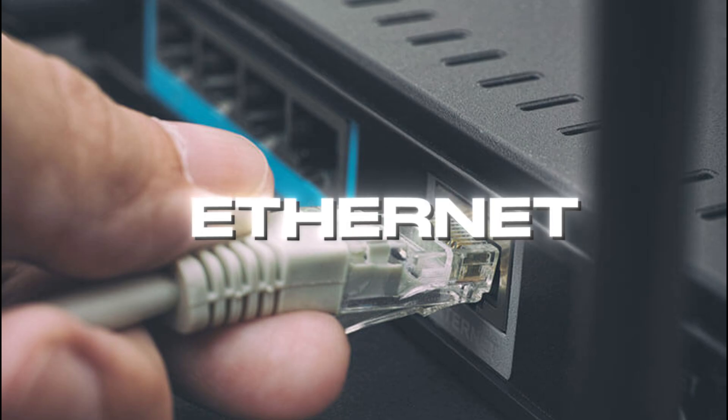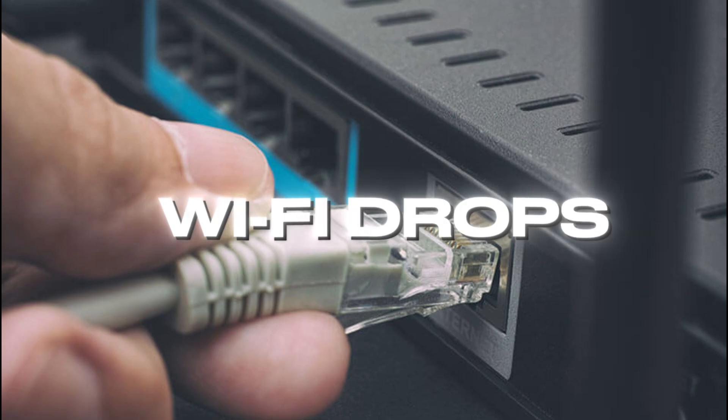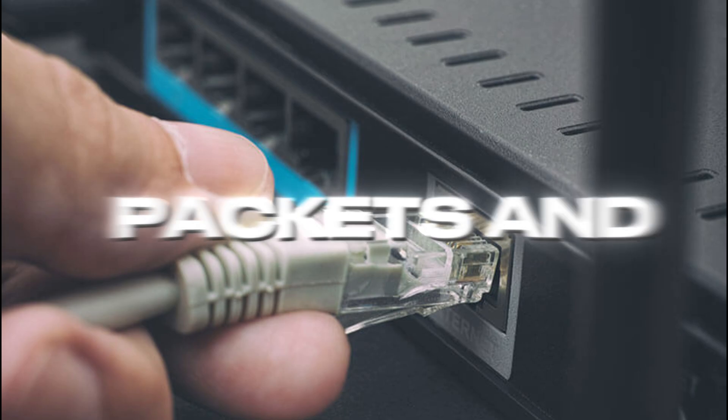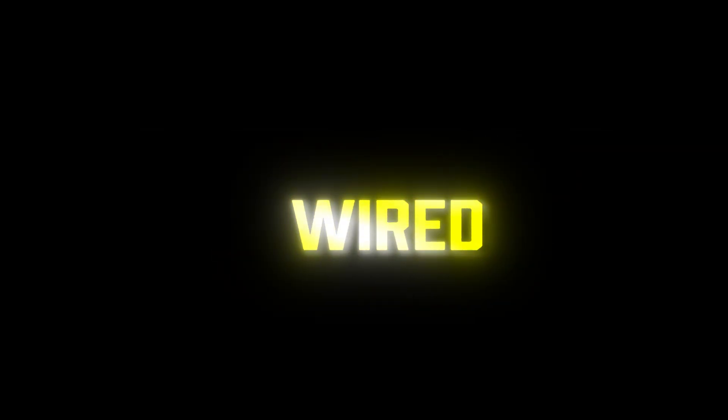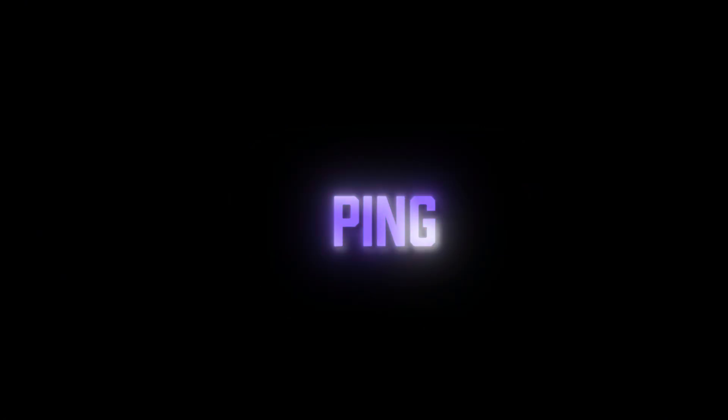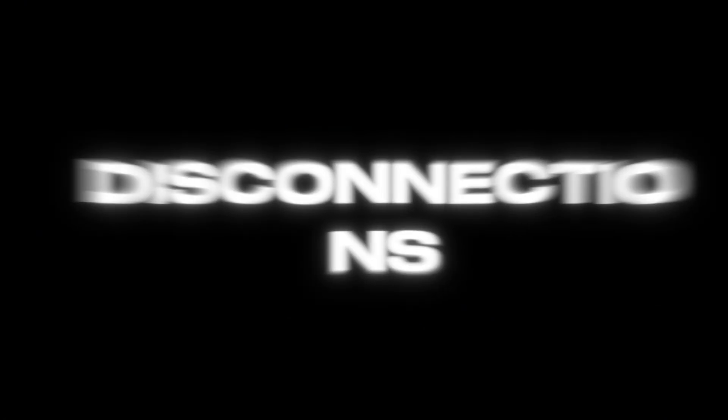If you're on Wi-Fi, switch to Ethernet. Wi-Fi drops packets and Battlefield hates that. Wired means stable ping, faster matchmaking, and fewer disconnections.